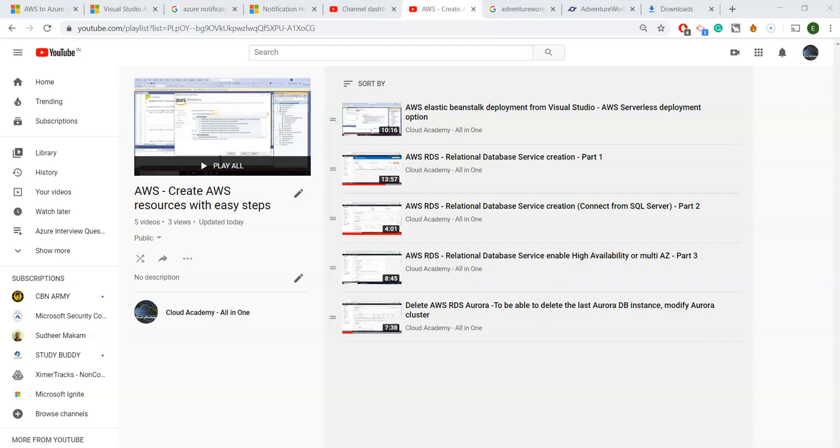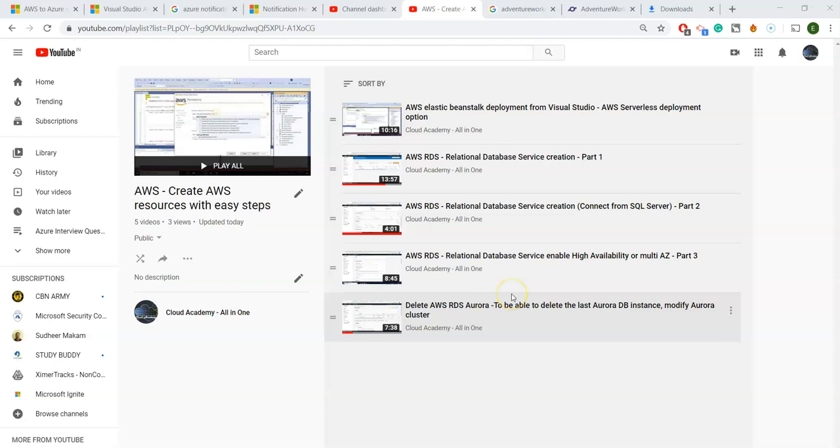Hi friends, today I am going to show you how to take an EC2 instance from AWS and how to deploy any website to the EC2 instance. Earlier I have shown you how to deploy your website to AWS Elastic Beanstalk through Visual Studio.